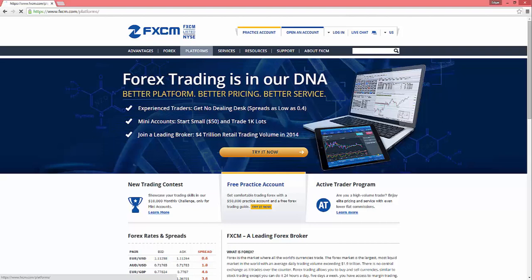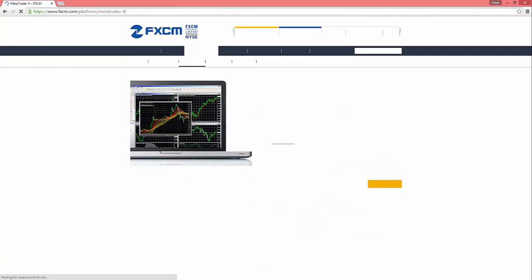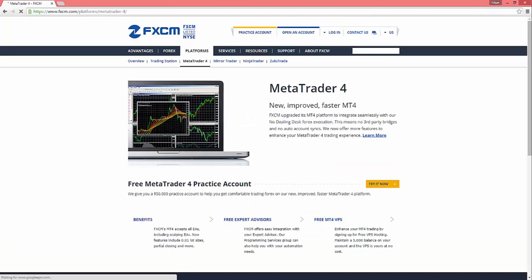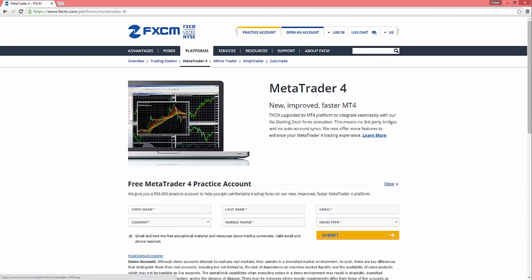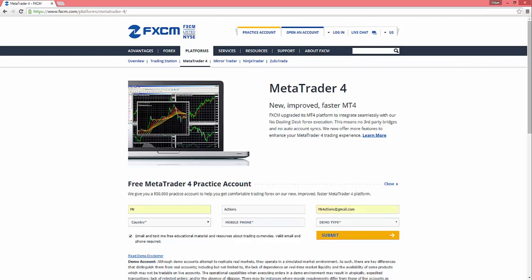So we're gonna want to go over here to Platforms. Under Platforms you should see MetaTrader 4, and then we're gonna hit Try It Now down here and go ahead and fill in all your info. I did take it off of my computer just so I could walk you guys through the installation and there's no confusion on anything.